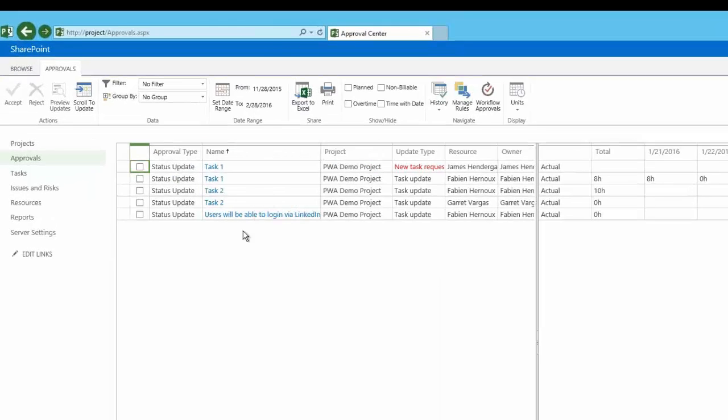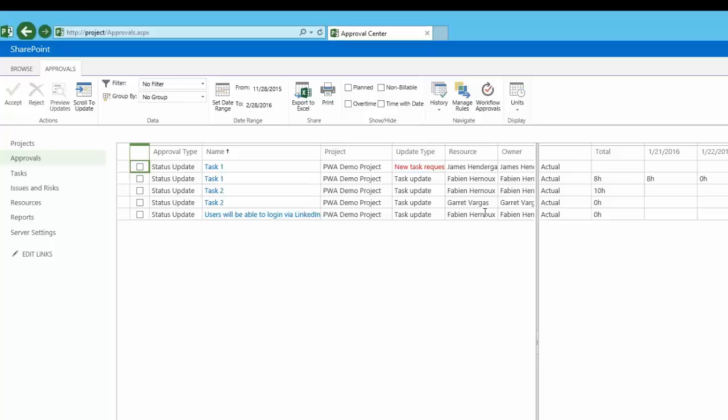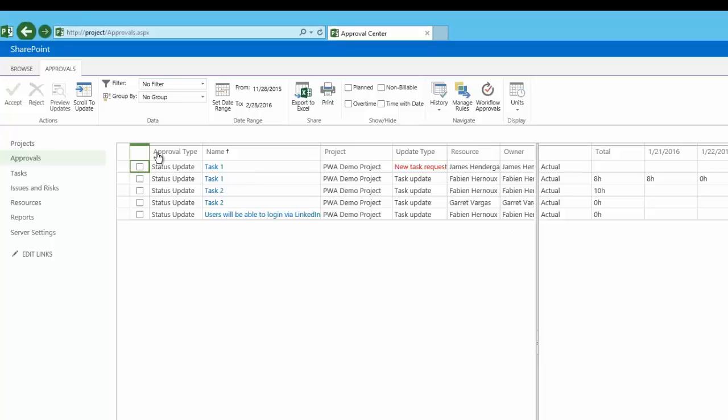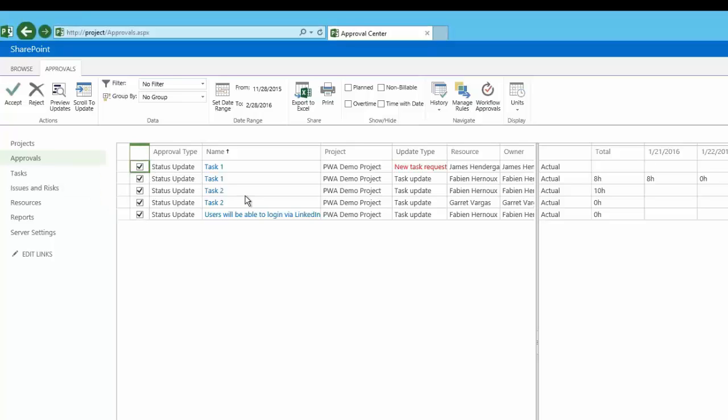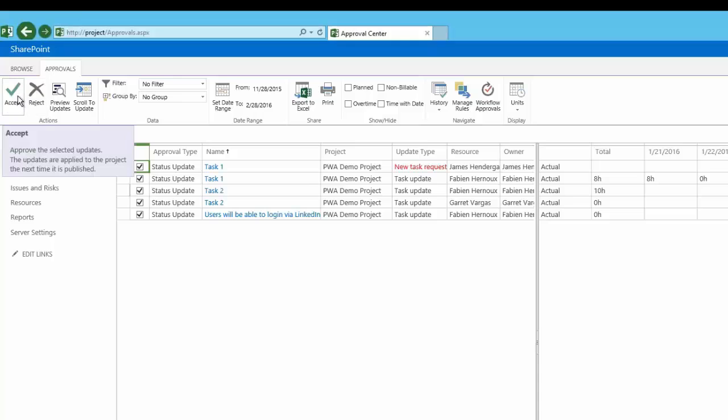What you will see is that here we've got the user story that we'd added in earlier. The reason that's popping up is because a resource has been assigned, and here you also see the new task request popping up as well. Now what I'm going to do is select all of these items. We've got other task updates that have been submitted previously, and I'm going to accept.